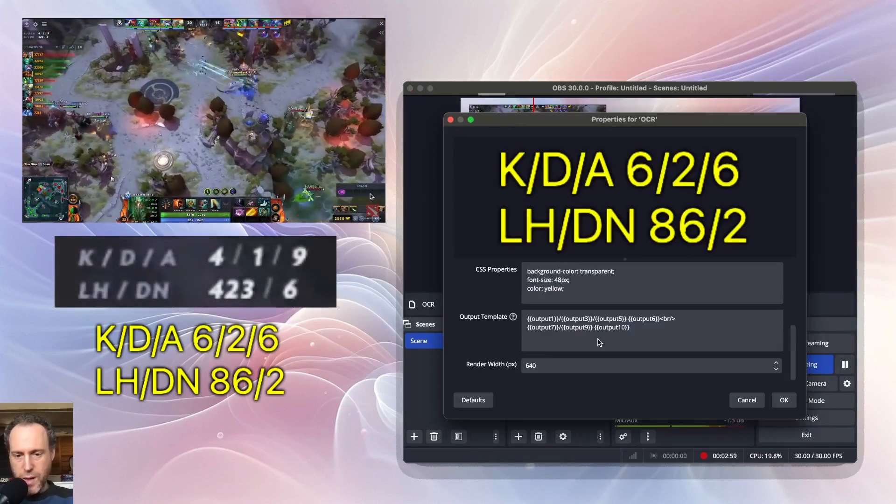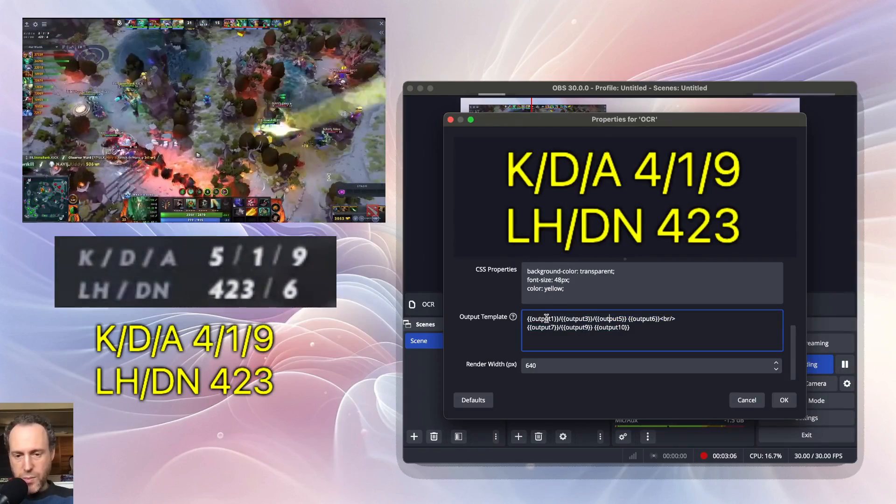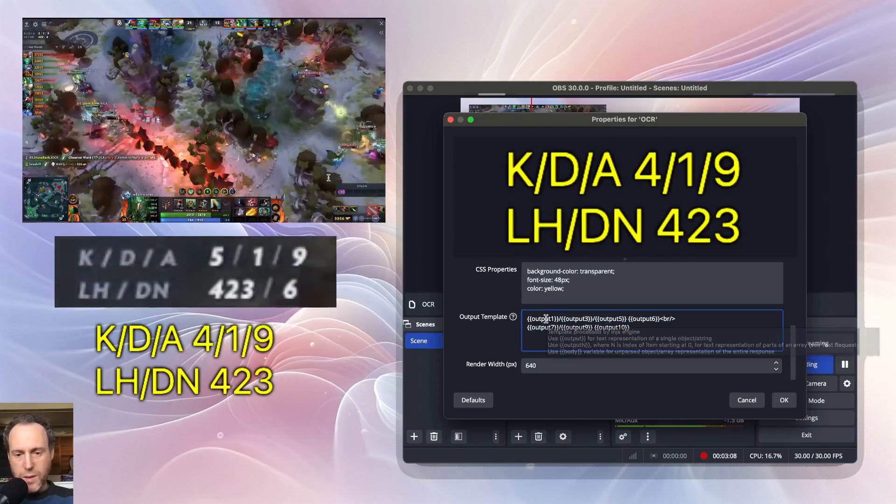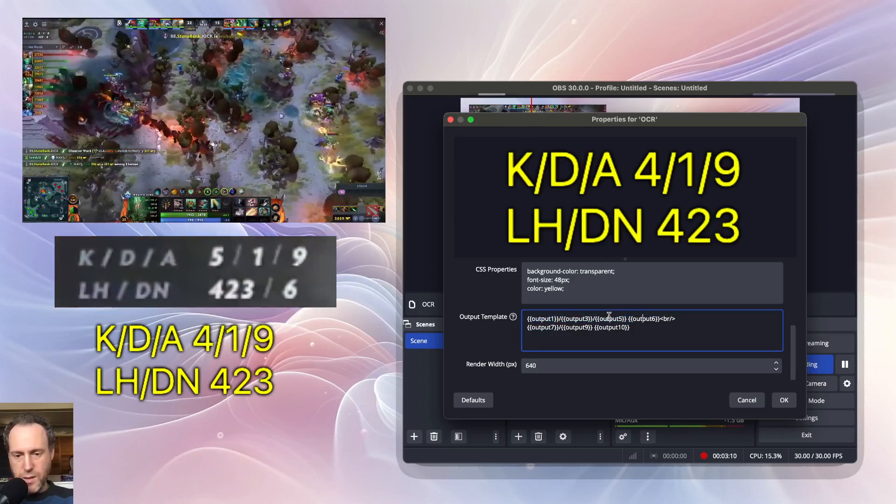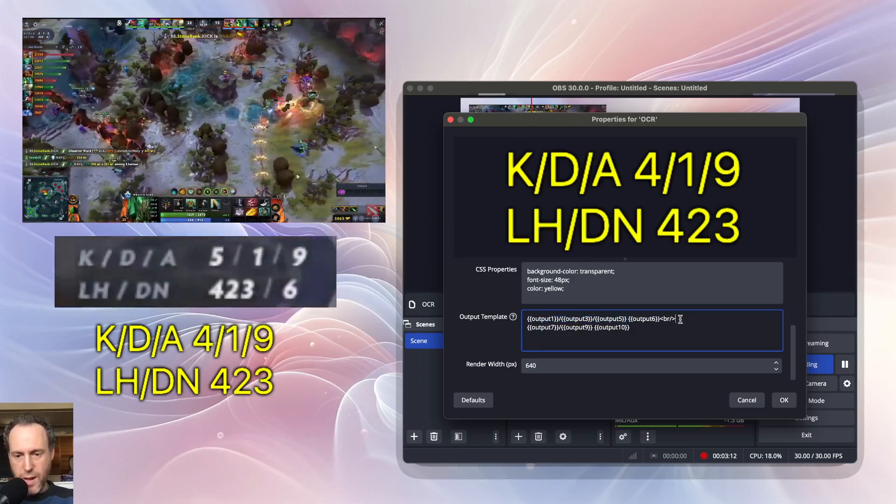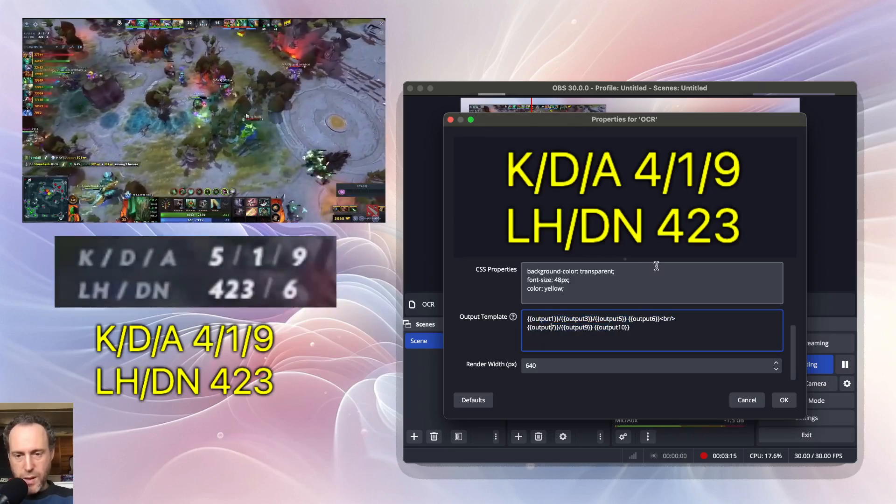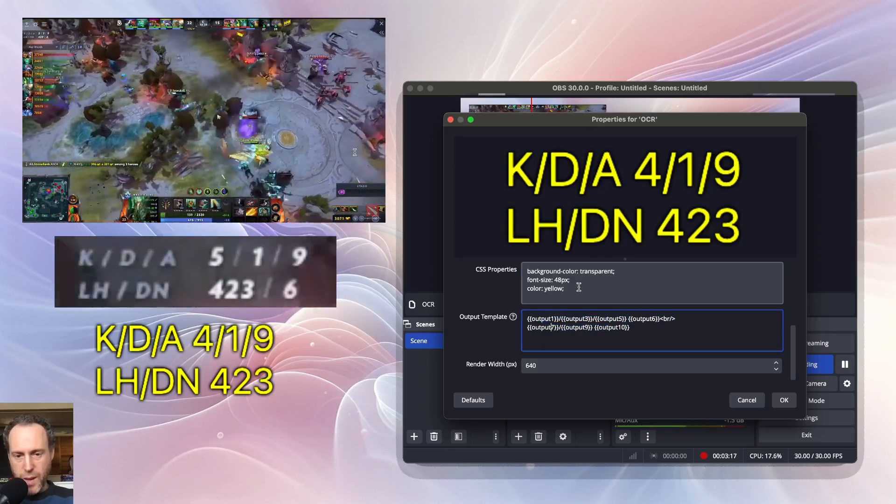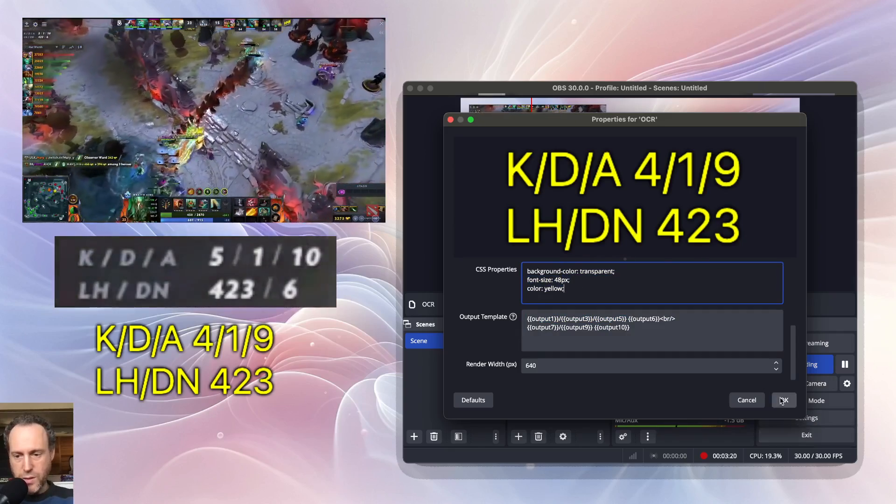The next step is to format the output. I'm grabbing the different parts and putting them in a layout that makes sense. In this case, it's the outputs with a line break between them. This is how it appears on screen. I can add different CSS properties to make it look nicer.